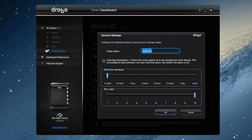In the Drobo settings, you can turn on a feature called Dual Disk Redundancy, which will allow for two drive failures instead of one. You'll get less storage space, but more protection. You can also rename the Drobo, as well as choose to spin the drives down after a certain amount of time.